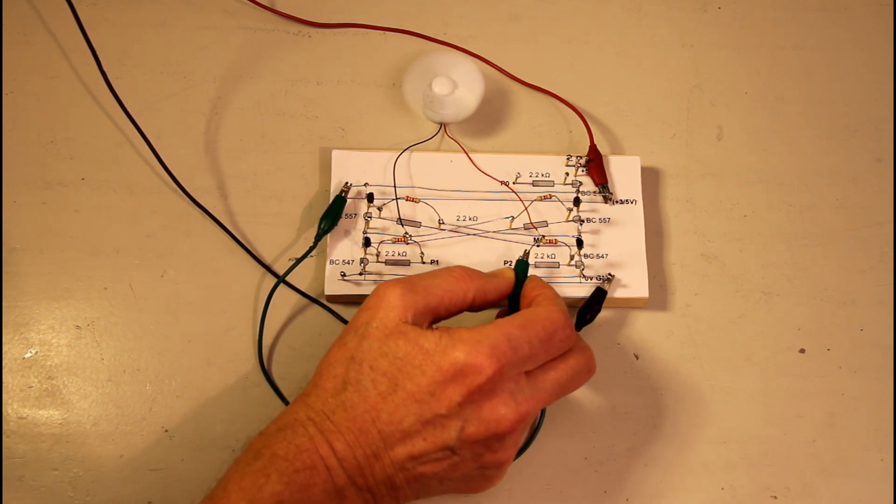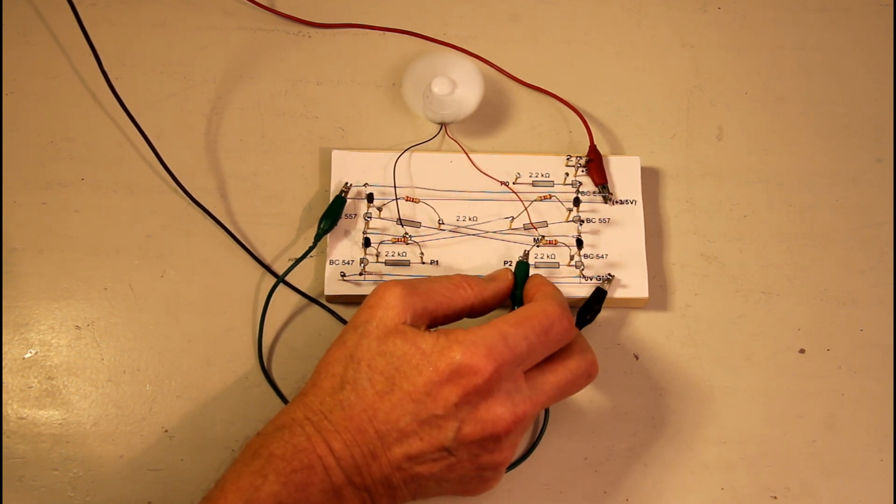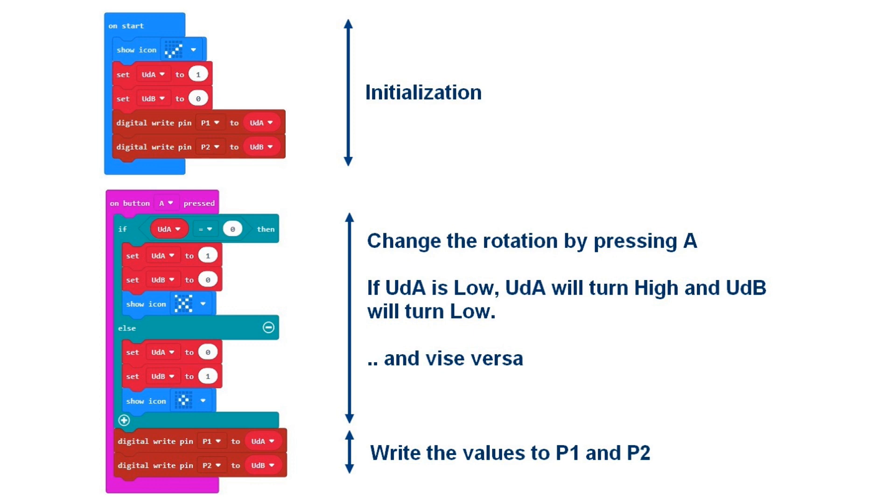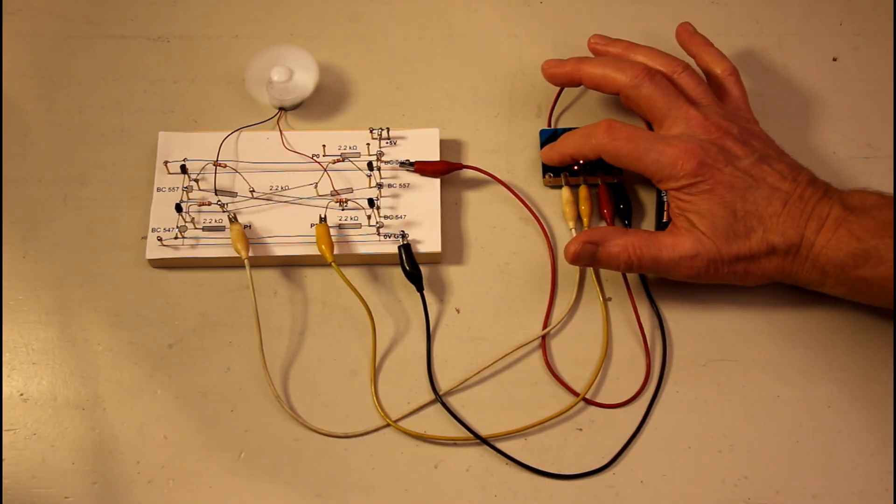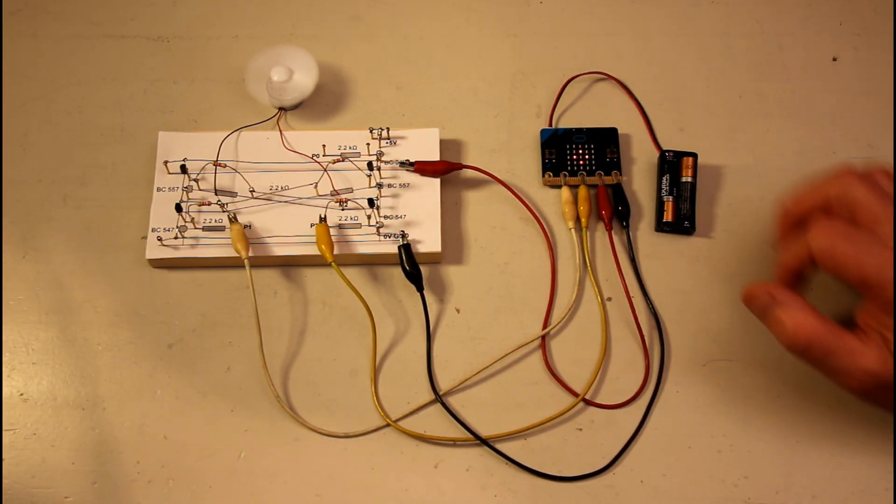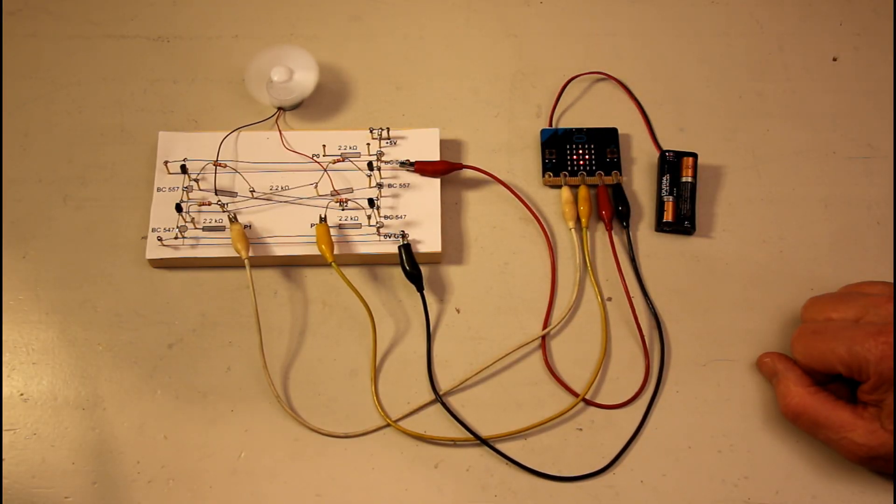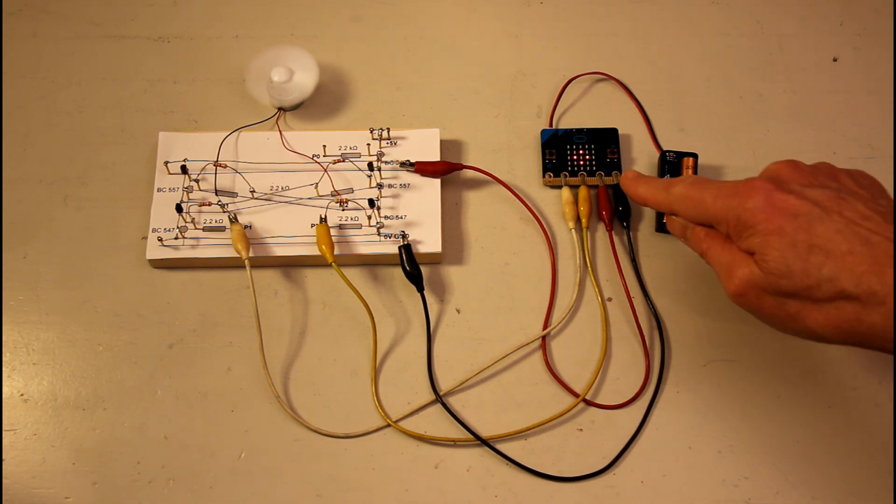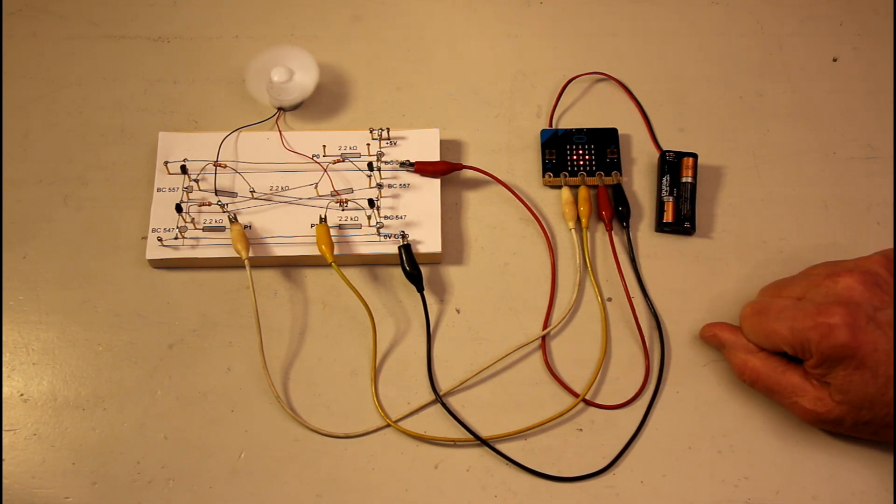Now we want a microbit to control the motor. Therefore I have made this program which by pressing button A can make P1 and P2 alternate high and low. Here the board is connected to P1 and P2 as well as to ground and 3 volts on the microbit.